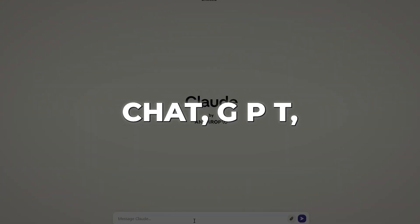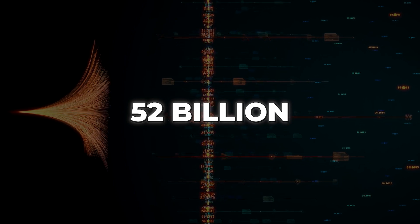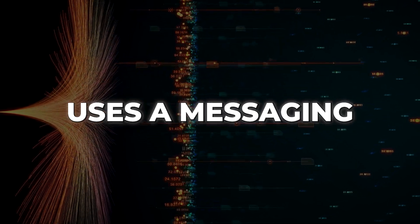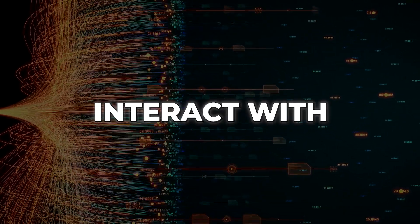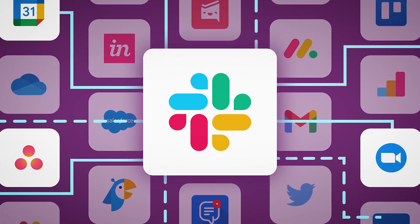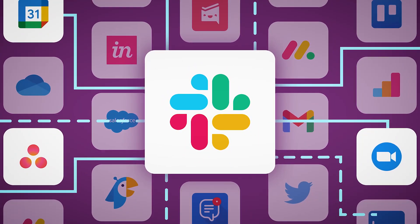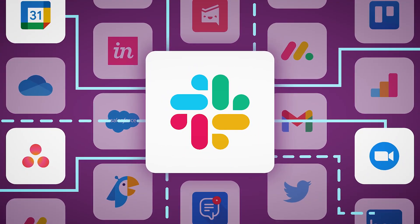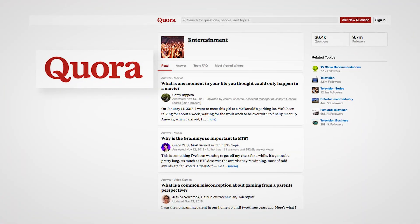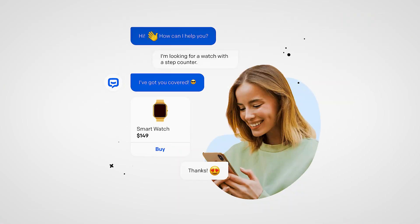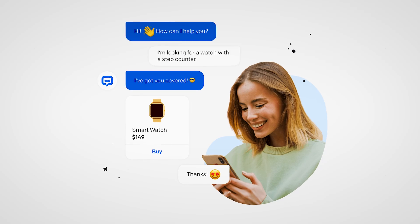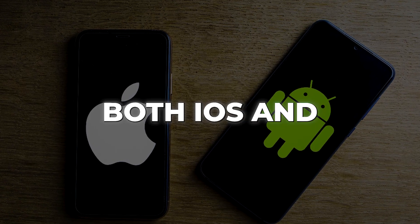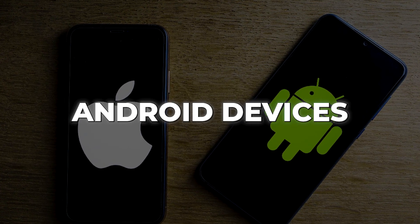Similar to ChatGPT, Claude 2 boasts an impressive 52 billion parameters, and uses a messaging interface for users to interact with. Initially available through a Slack integration in closed beta, Claude has now expanded its reach. Users can access Claude through the Poe app by Quora, alongside six other fascinating chatbots. The app is compatible with both iOS and Android devices.